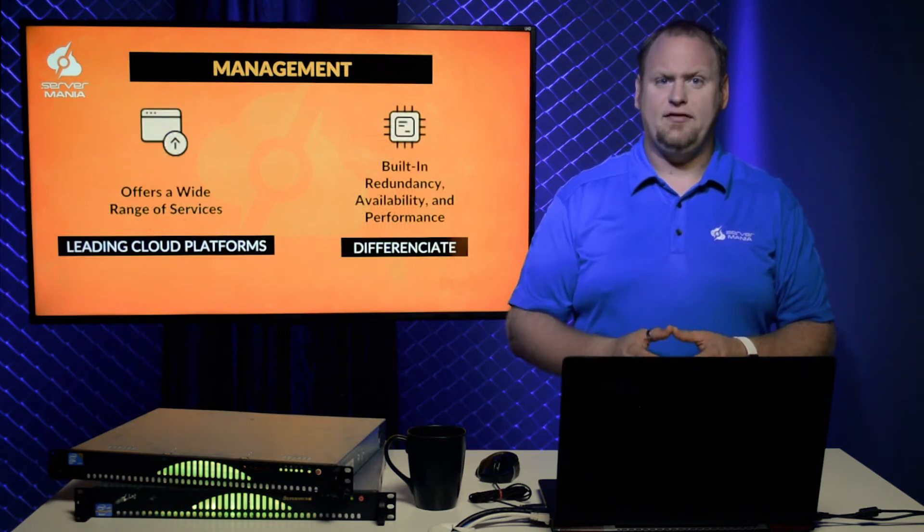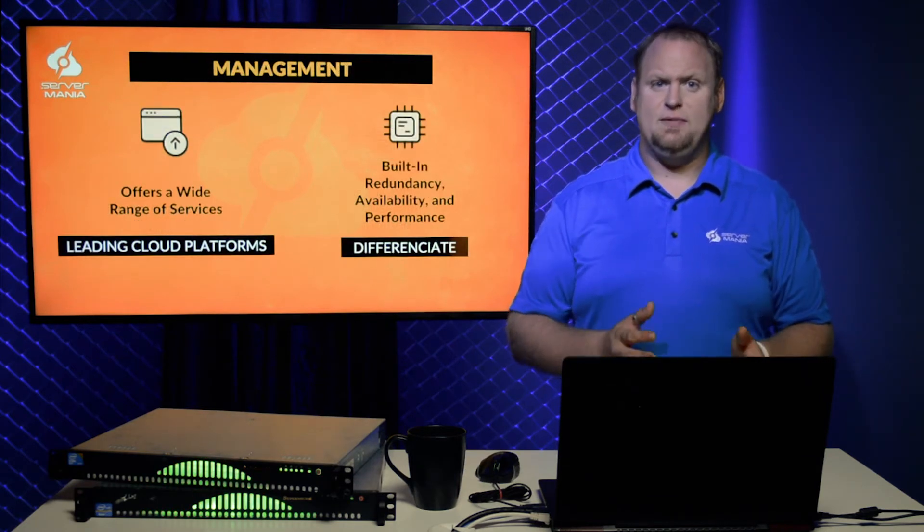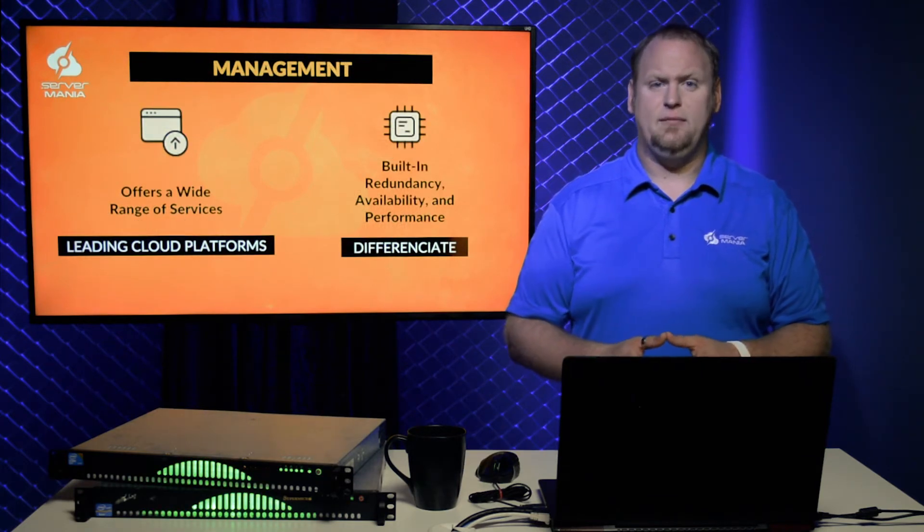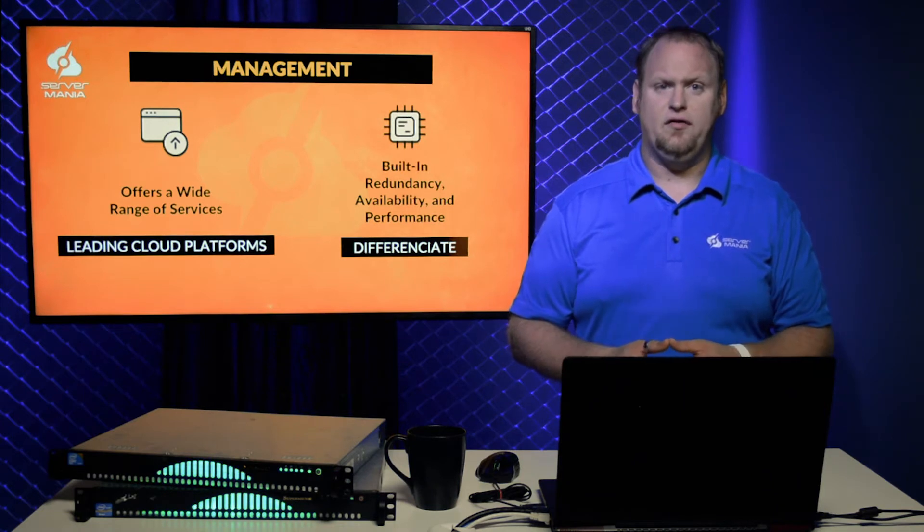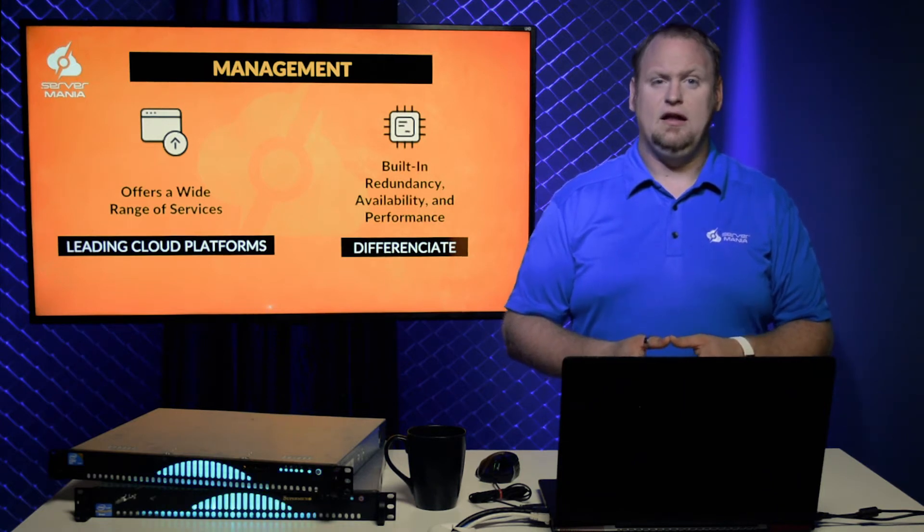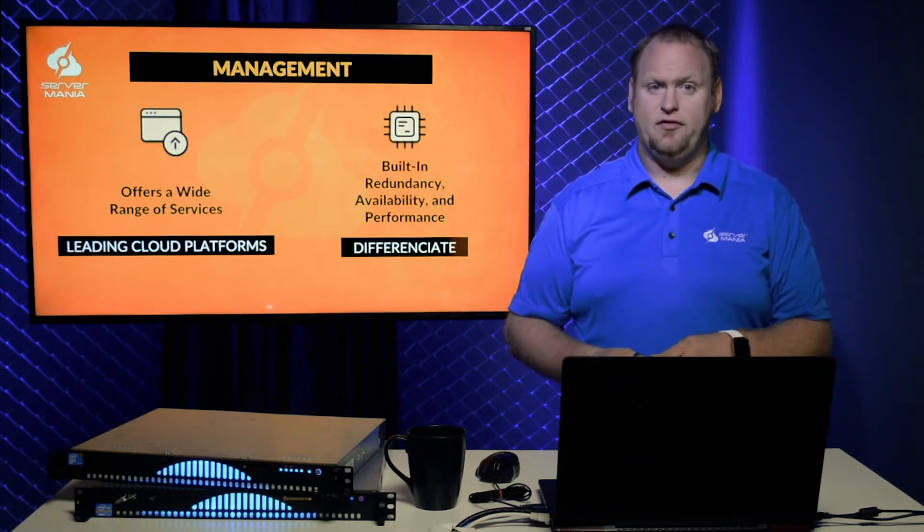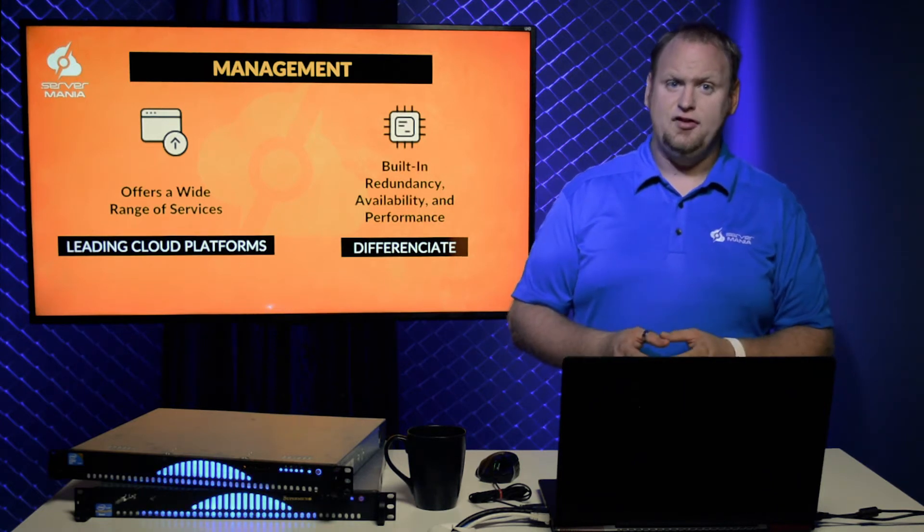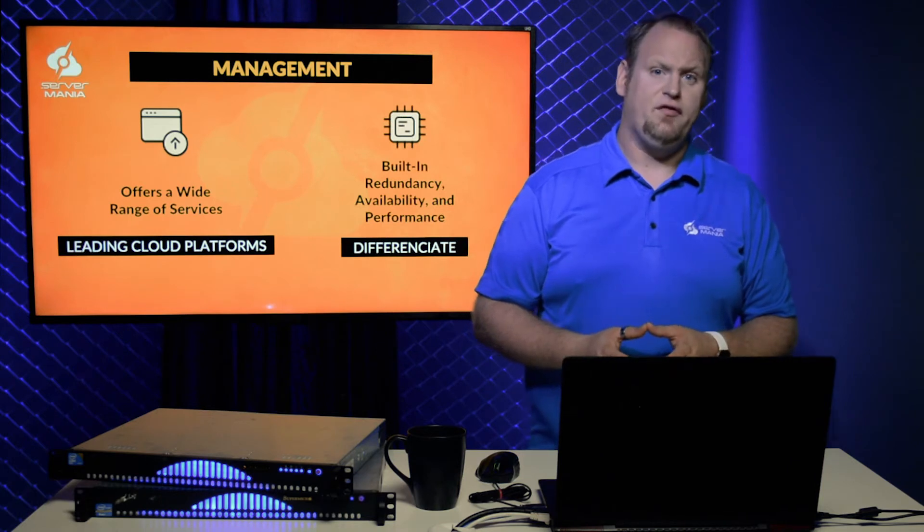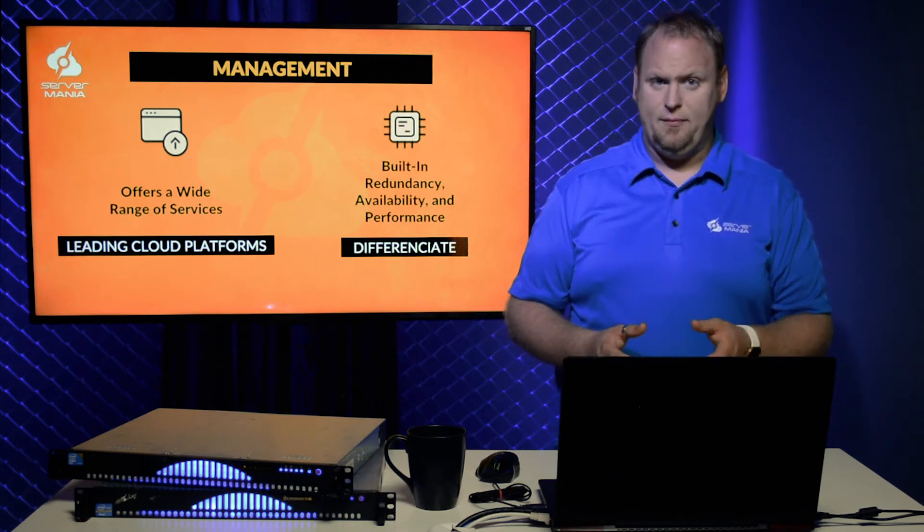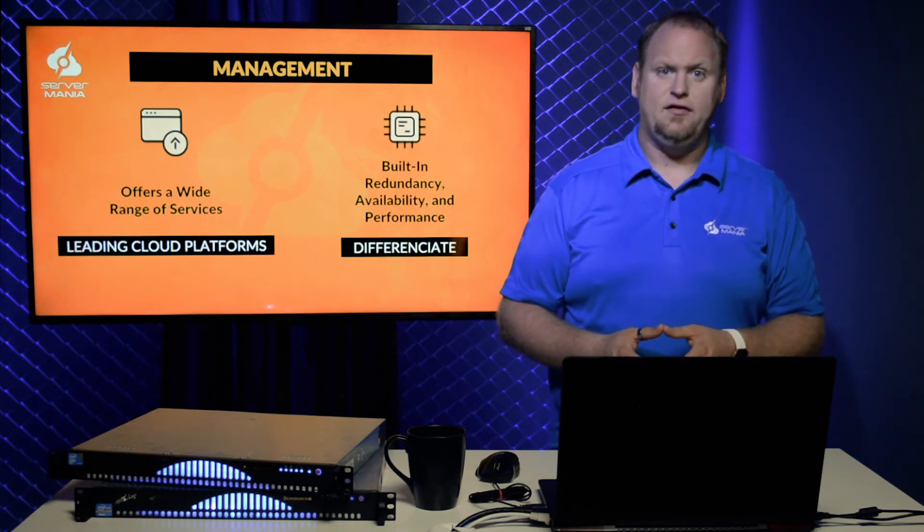Cloud services of the past have placed too much responsibility on clients to maintain their own backups and redundant servers. Leading cloud platforms today and in the future will offer a wide variety of management services to lift some of that burden from clients.